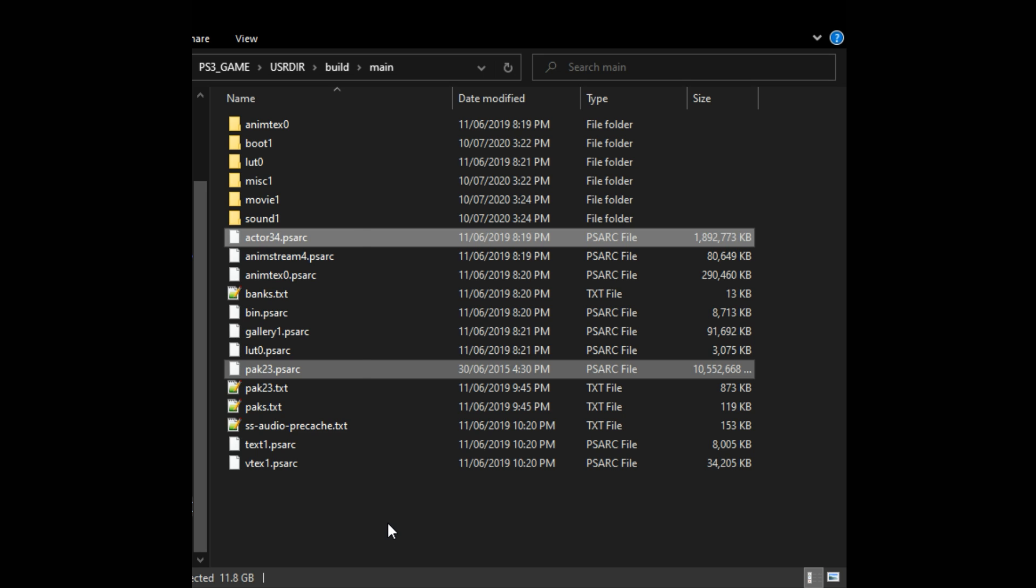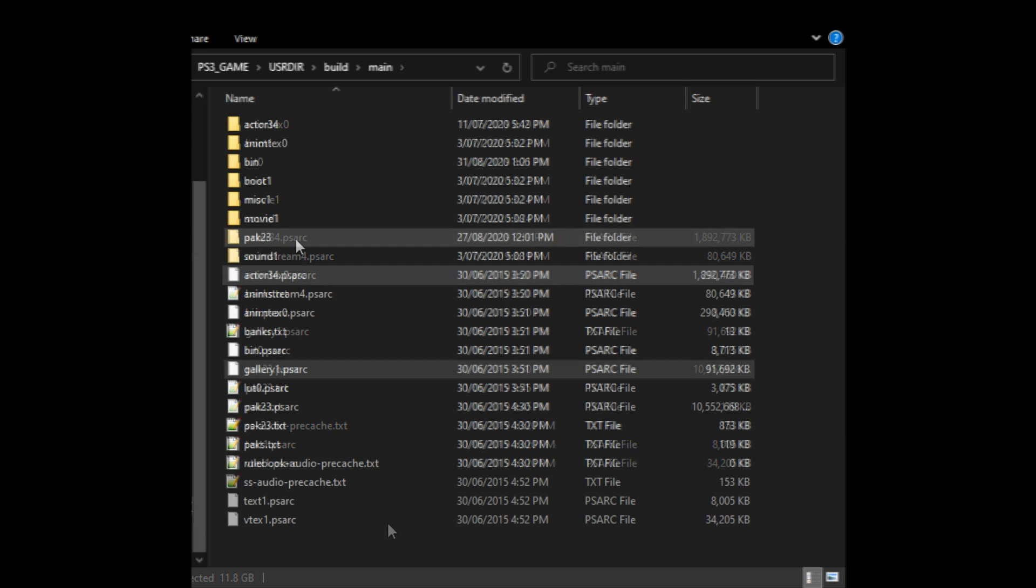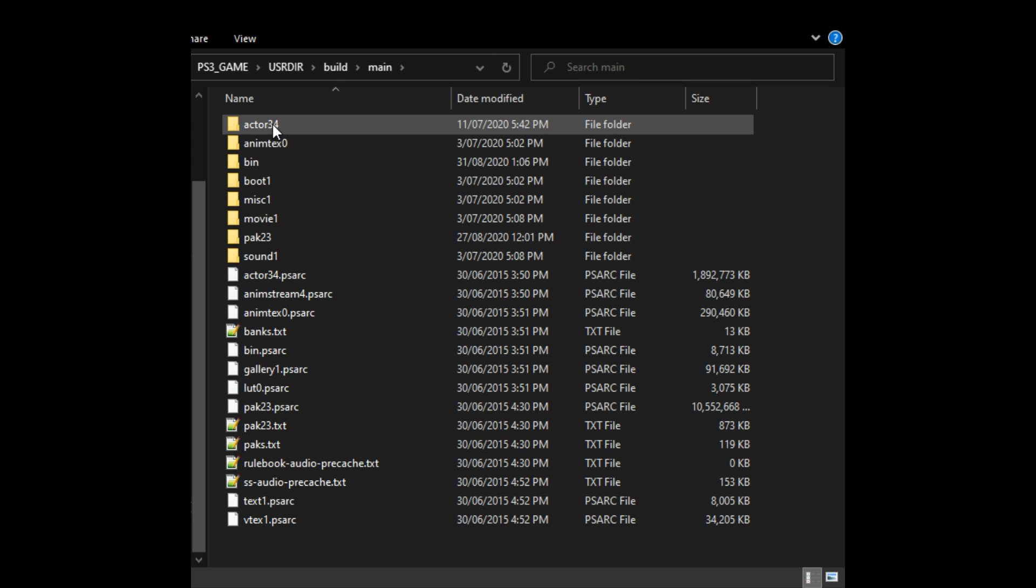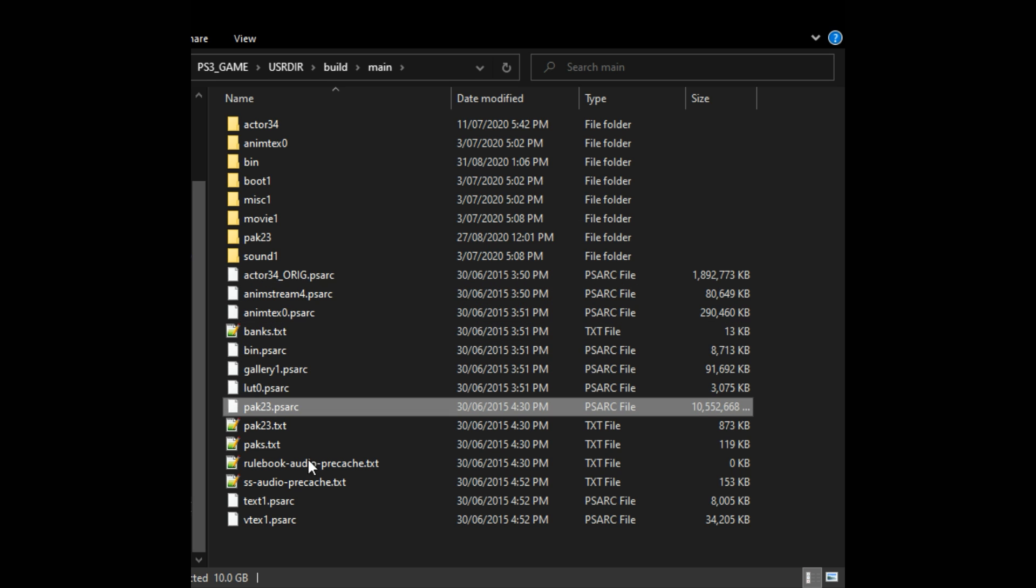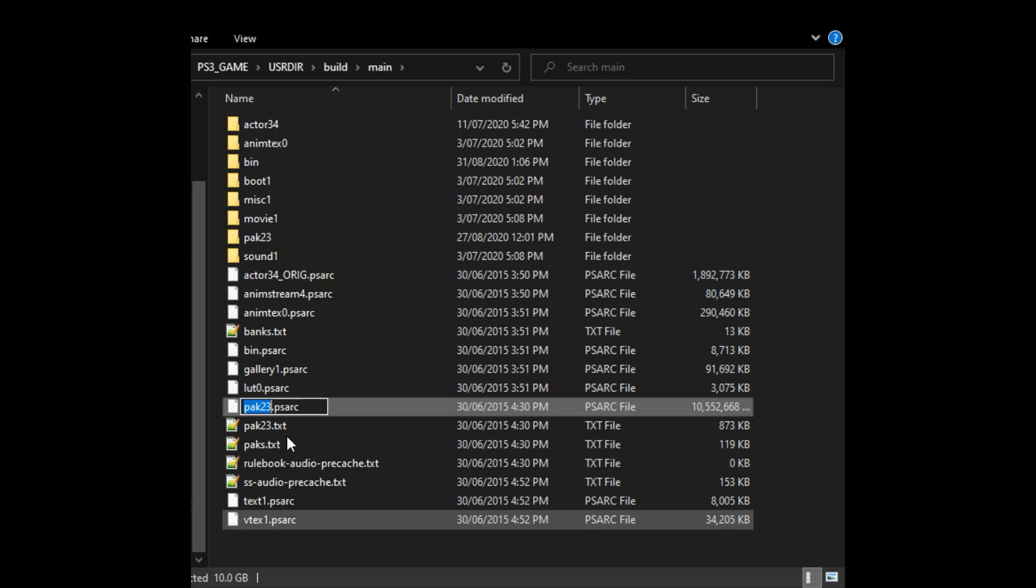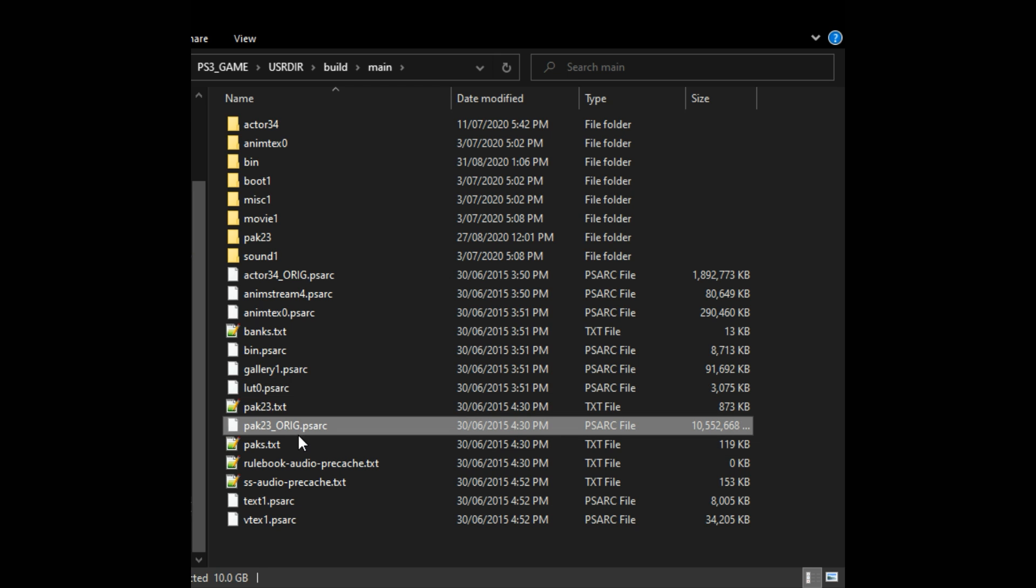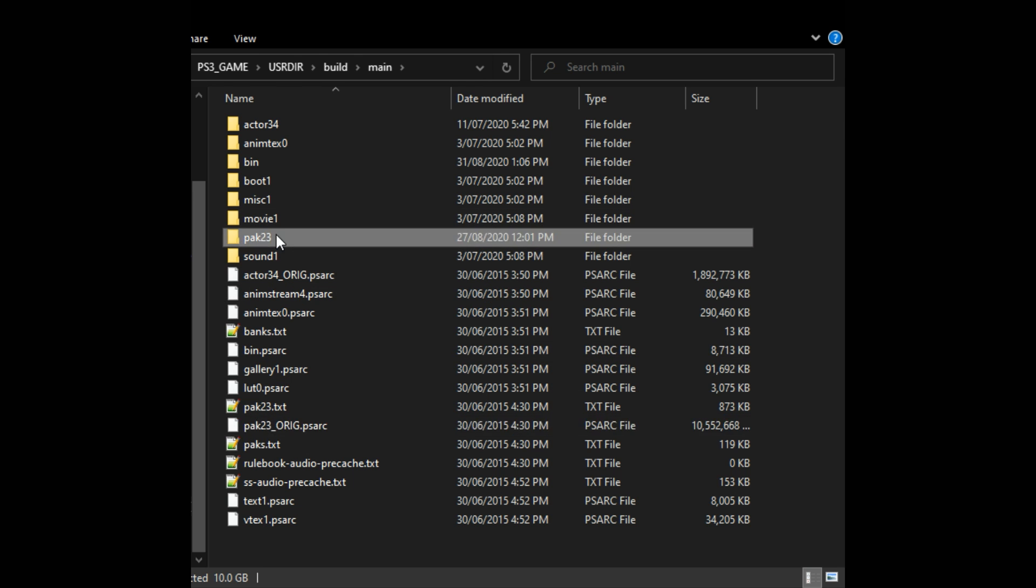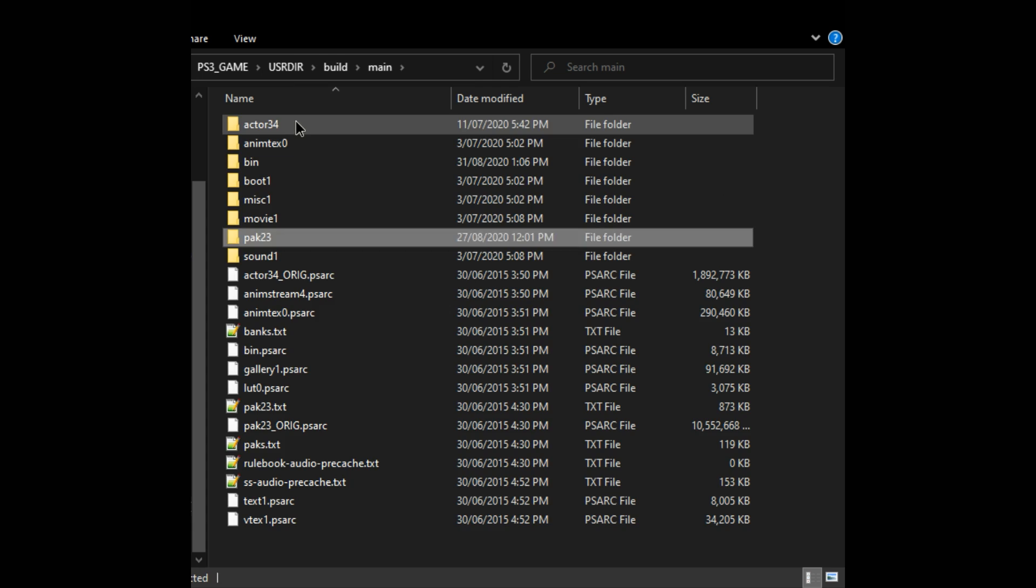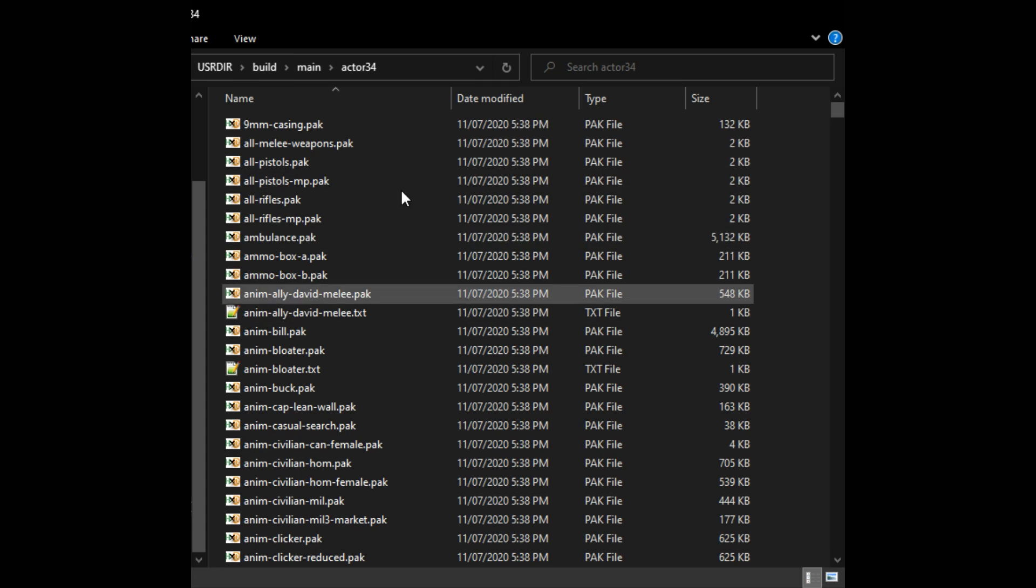What you'll need to do is extract pack 23 PS arc and actor 34 PS arc. Once you've got pack 23 and actor 34 extracted into folders of the same name, go ahead and rename the original PS arc files to something else. I normally name it original, you can call it backup, it doesn't really matter but as long as you change the name of the original file the game should ignore these and then only read from the folders.